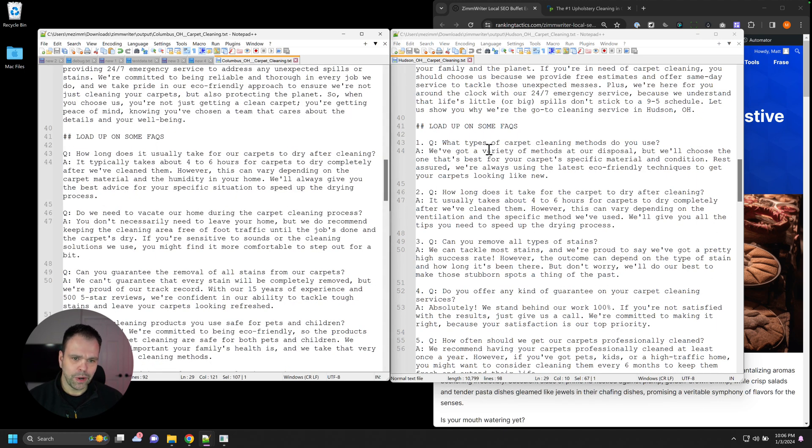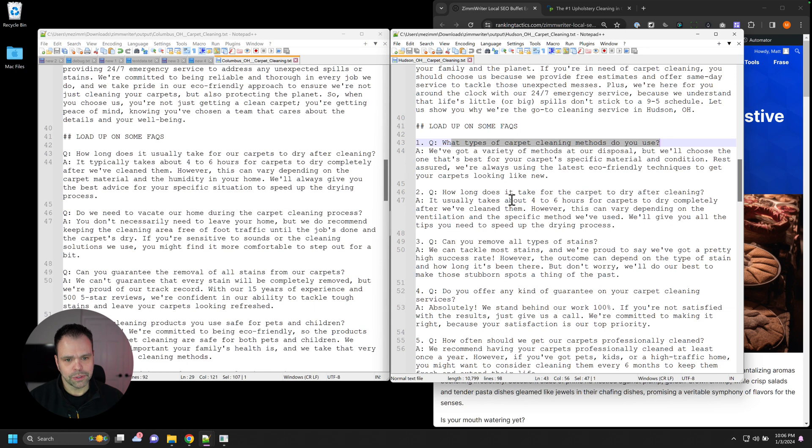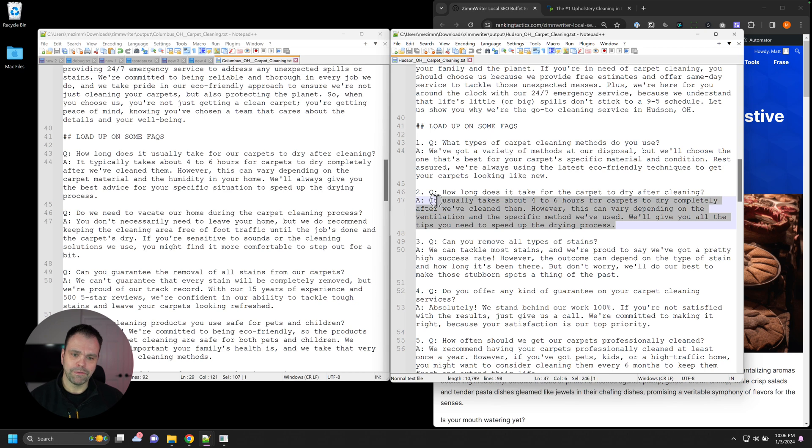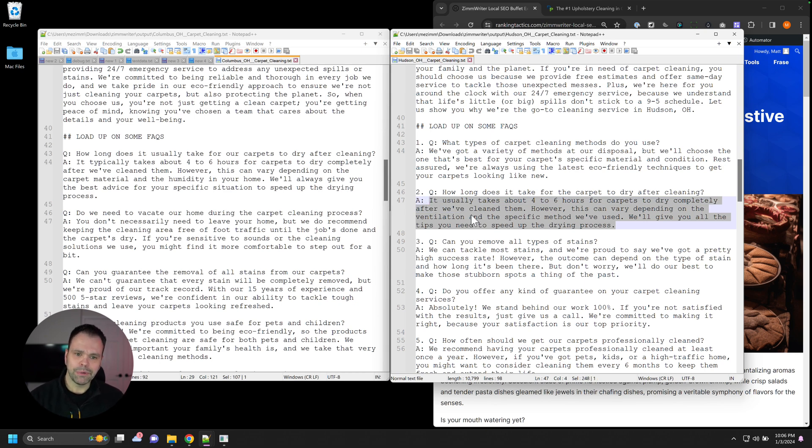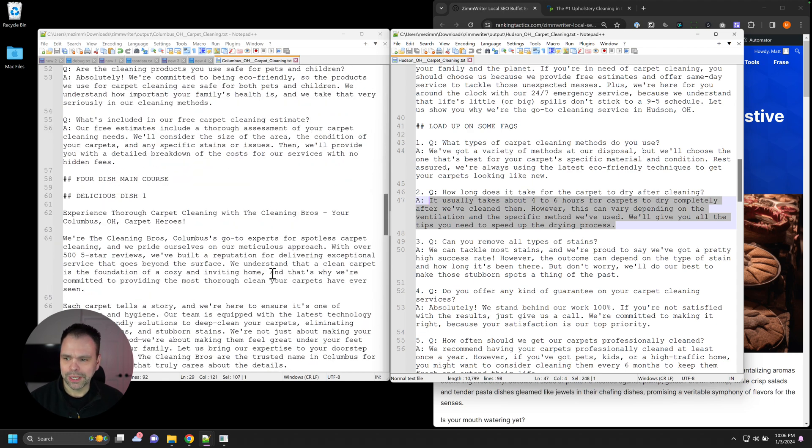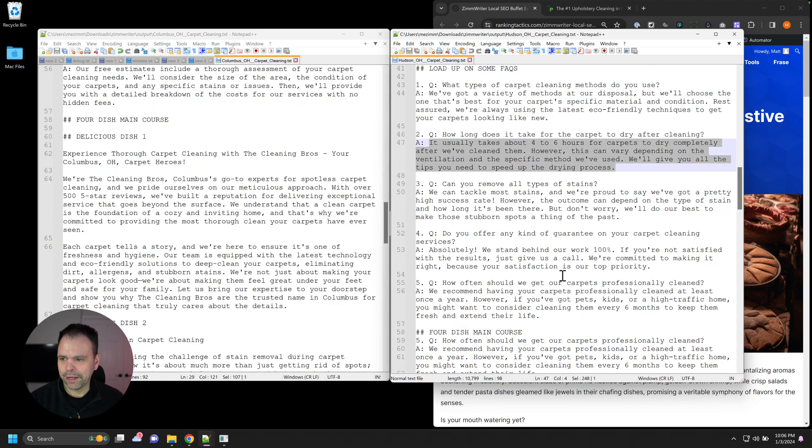Then we have some frequently asked questions. What types of carpet cleaning methods do you use? How long does it take for the carpet to dry after cleaning? Usually takes four to six hours. So some of this stuff is information that you did not provide, but the AI just came up with. But this is a reasonable response. So you can put some frequently asked questions and answers on your page.